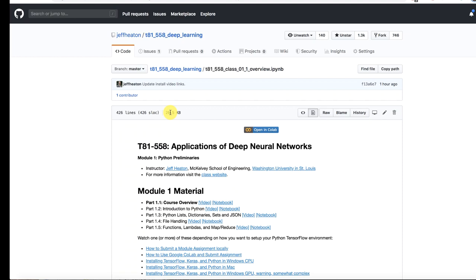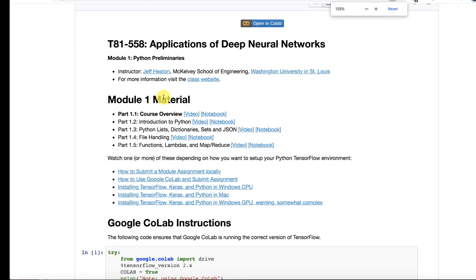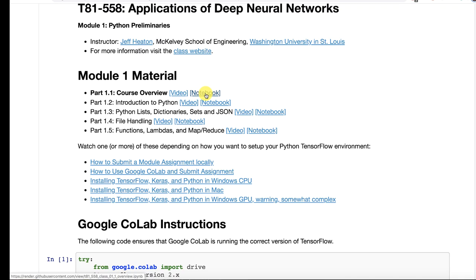So each of the modules is going to have five parts. They're all uniform in that way. There's a link that takes you to the video. There's a link that takes you to the notebook. So if you clicked on this, this would take you to the same page you're already on. But you can jump say to the notebook for part two, three, four, or five by clicking those links.